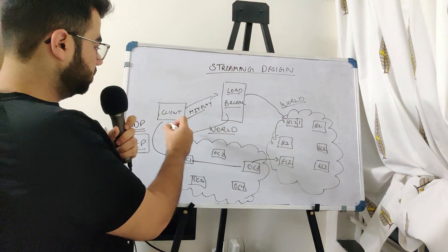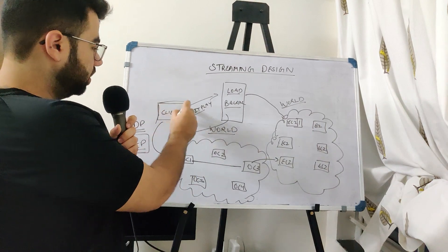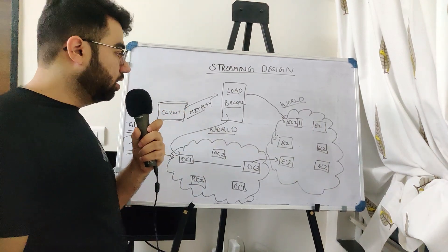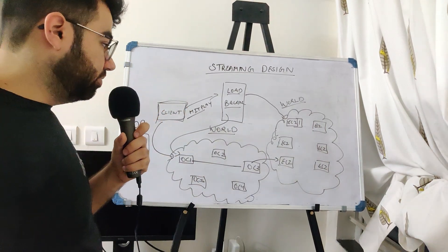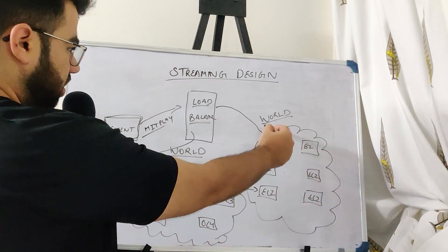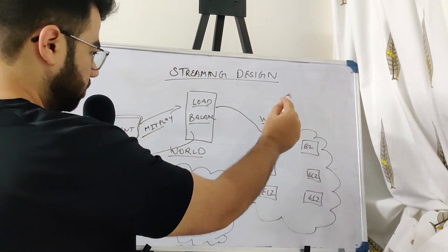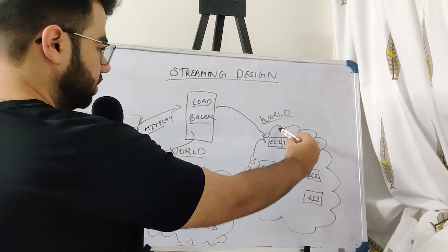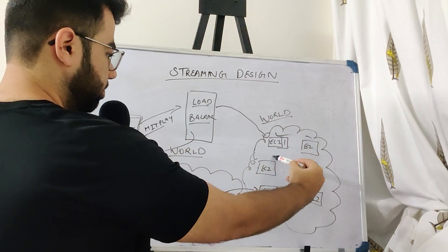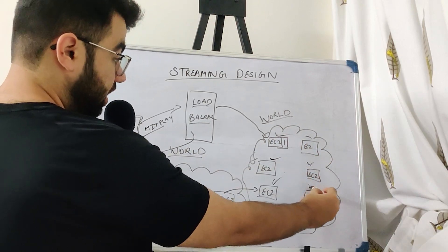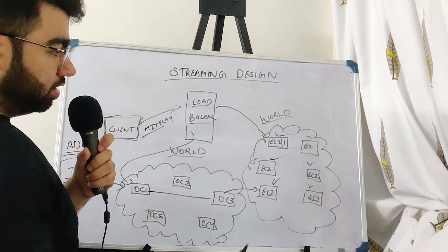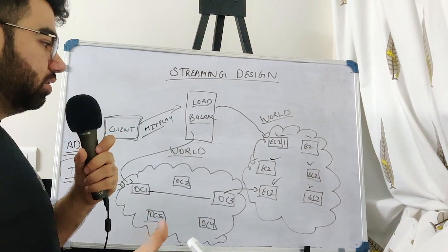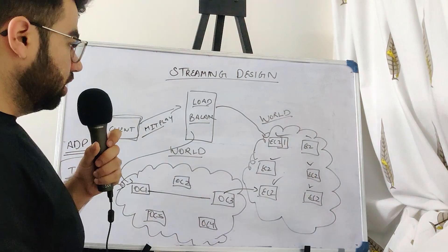Suppose this is you. You are the client which is actually making a call to the Netflix libraries. And this cloud you see, this is a world and in this world there are a lot of EC2 servers which have been deployed which are actually running the Netflix code.